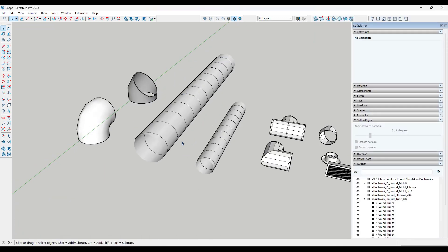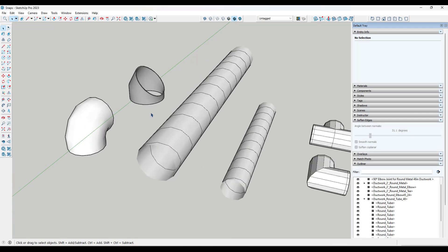First off, remember that snaps were added in version 2023.1. So if you have anything older than that version, these aren't going to be in there. Just make sure you have the most up-to-date version before you go looking for these.